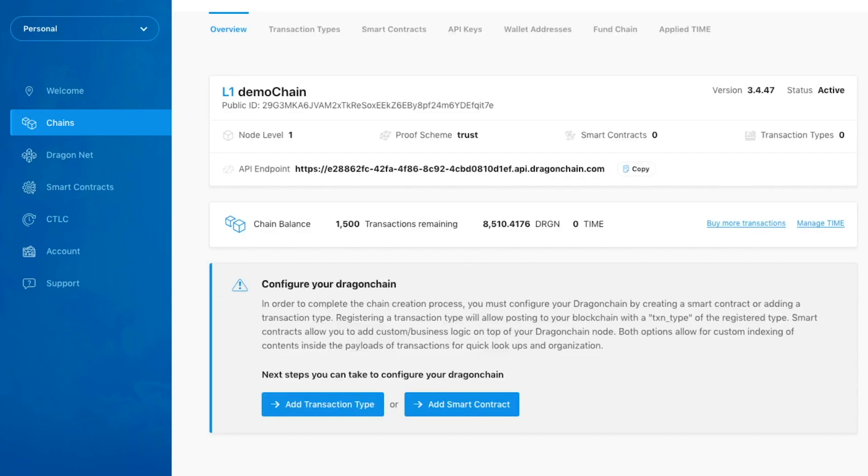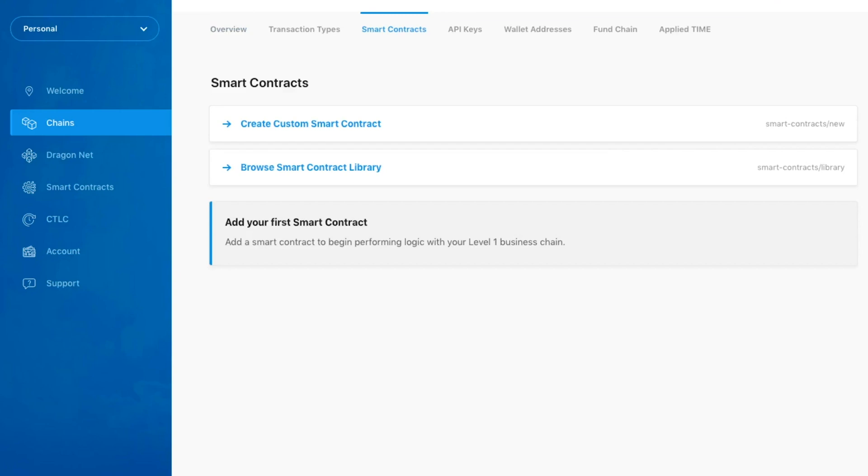After a few minutes, our chain has successfully booted up. Let's create our first contract by clicking the Add Smart Contract button.